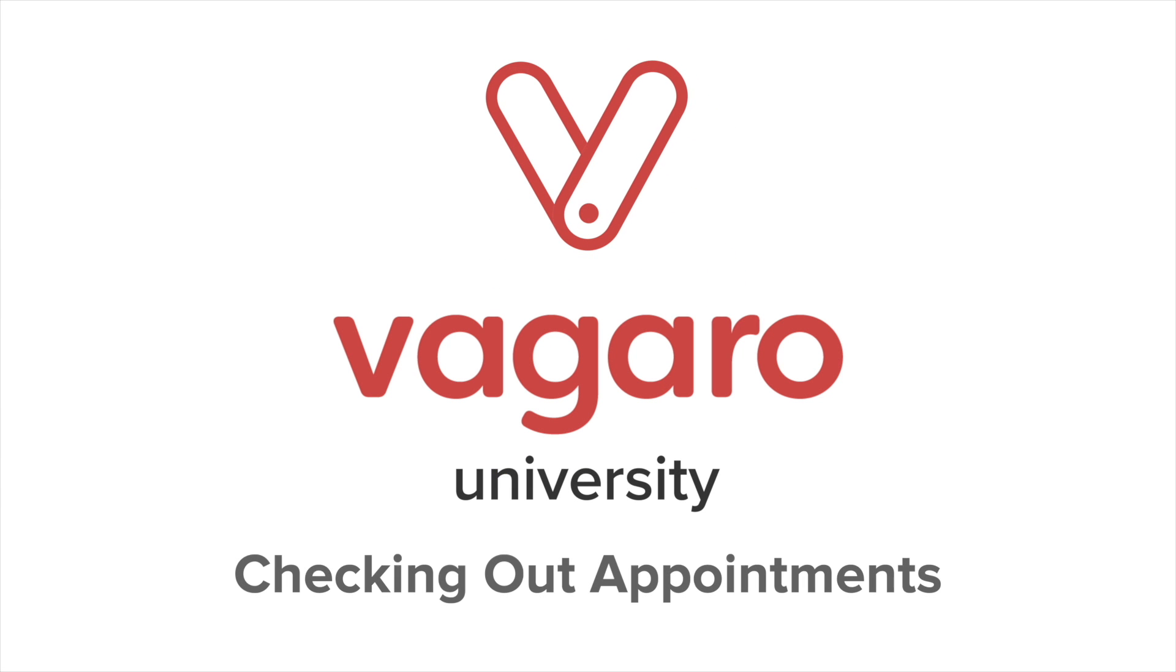Hey everyone, welcome to another Vagaro tutorial. In this video, we're going to be going over checking out appointments.